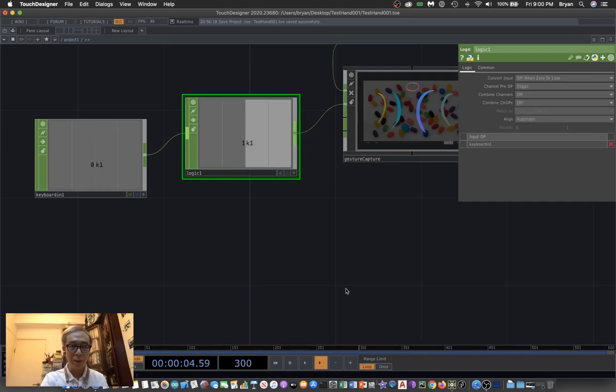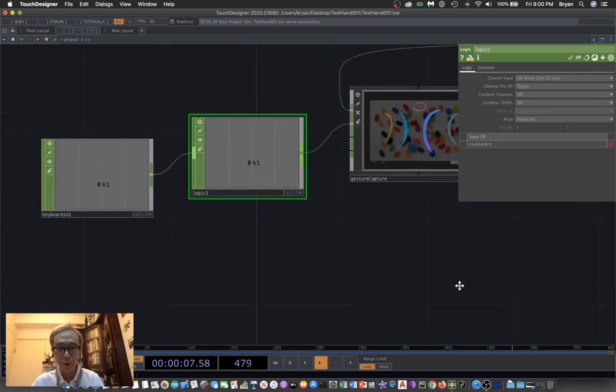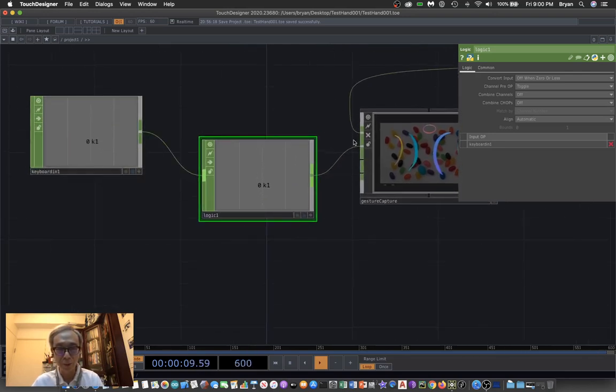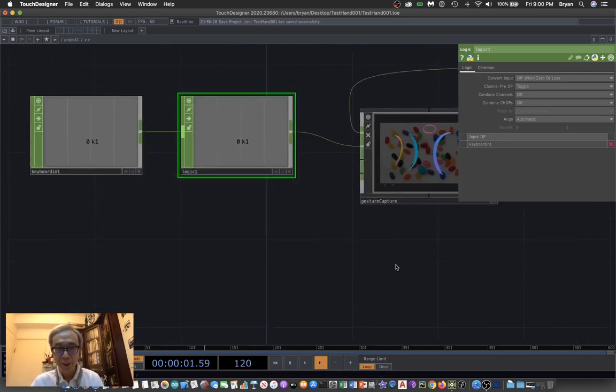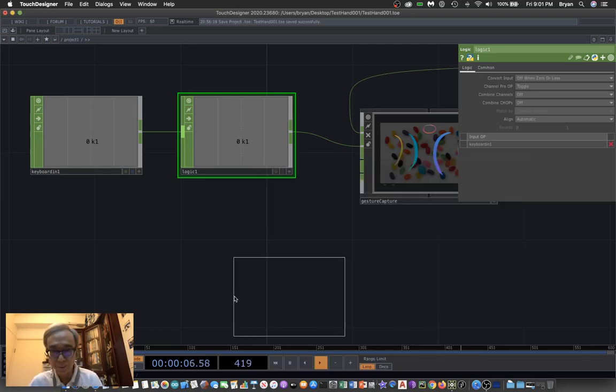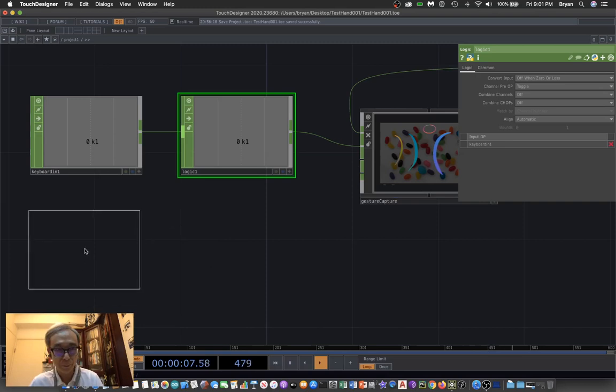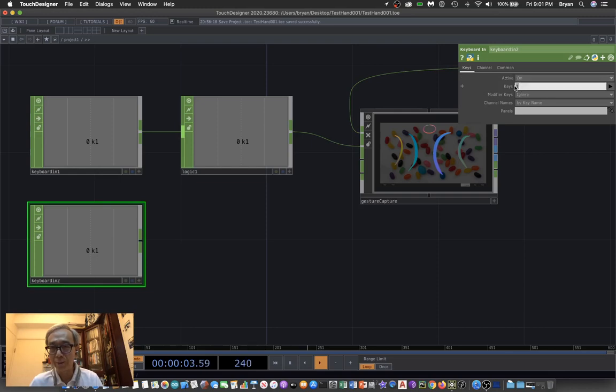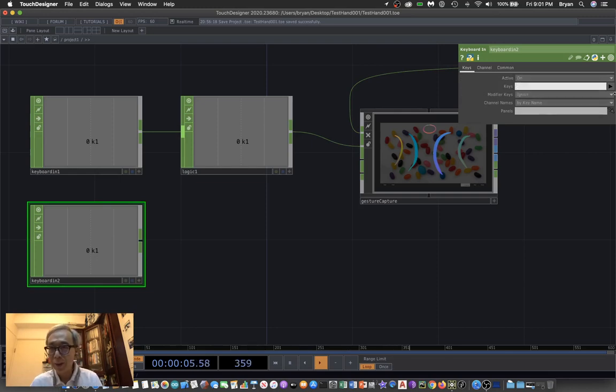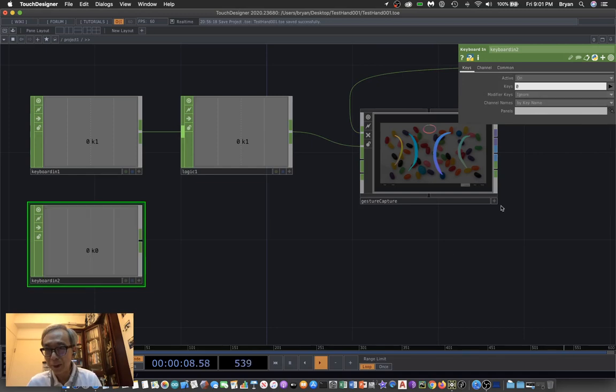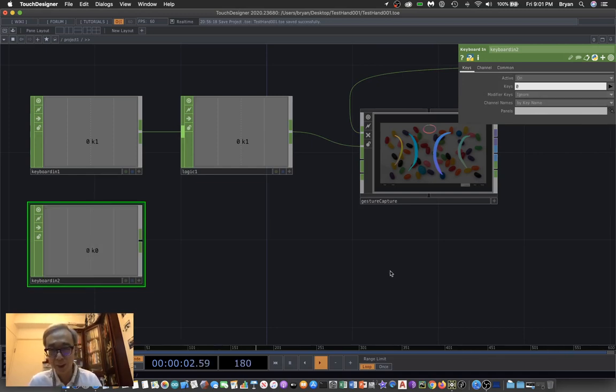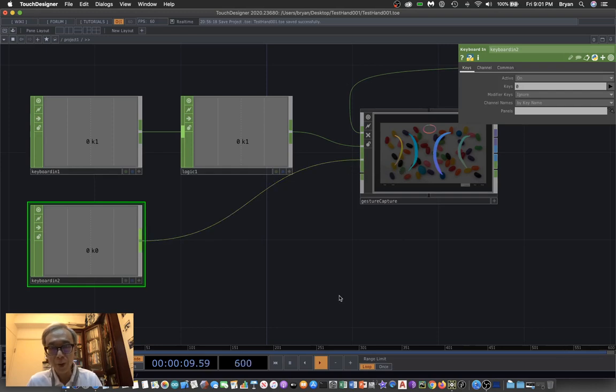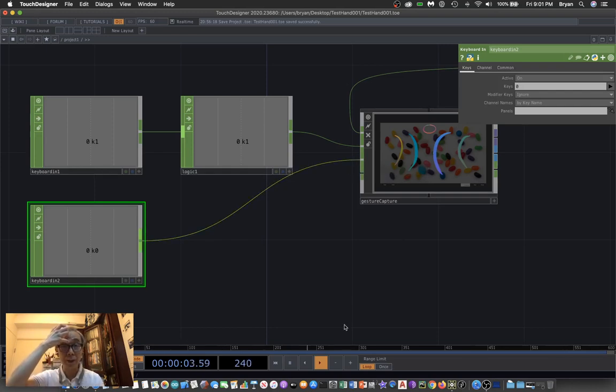Then we have another keyboard in. Instead of choosing key one, we can remove the one and choose zero instead. So that means by pressing zero, we would like to clear the screen. Then we can send it directly to the input to clear the recording.